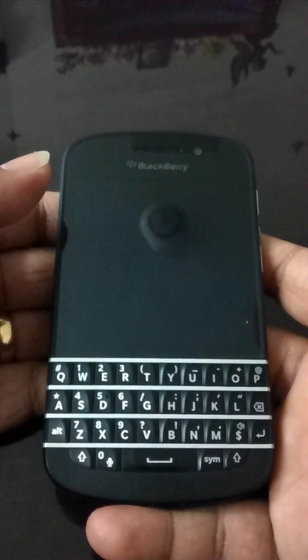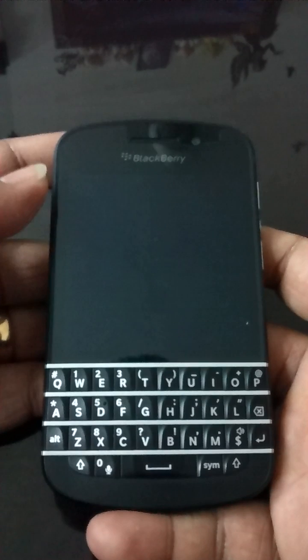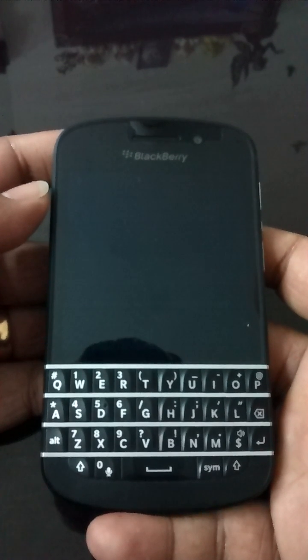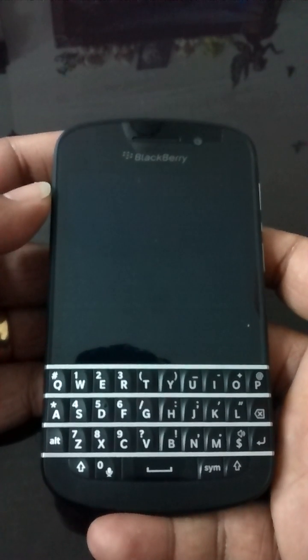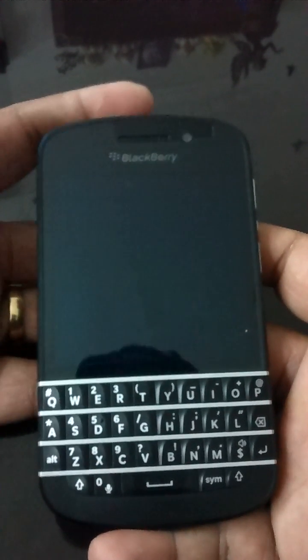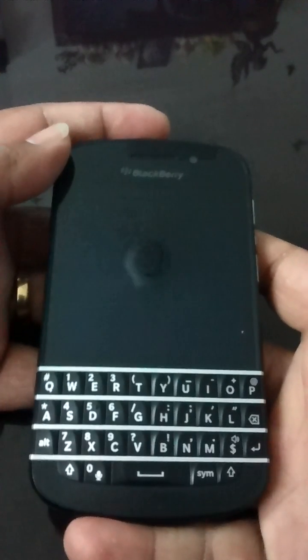Hi friends, I just want to show you some features of the BlackBerry Q10. First one, we will start with the battery percentage.